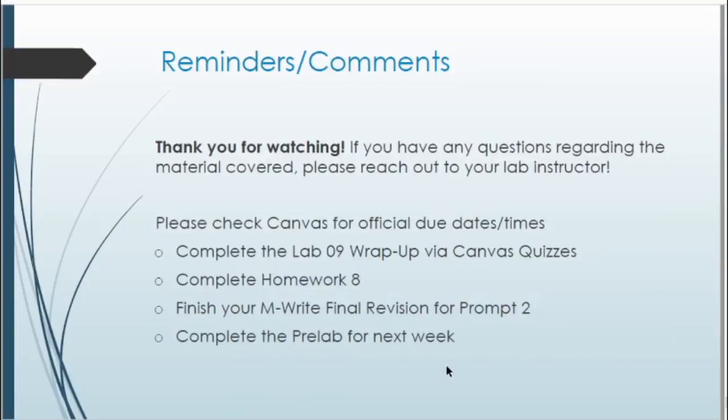That about wraps it up for Lab 9. If you have any questions regarding this material, feel free to reach out to your lab instructor, ask during office hours, or go to the virtual lab live streams. Remember for the rest of the work to do this week, check Canvas for official due dates. The to-do list includes: the Lab 9 wrap-up quiz, homework 8, finish up the M-Write final revision due this week, and complete the next pre-lab at the beginning of next week.